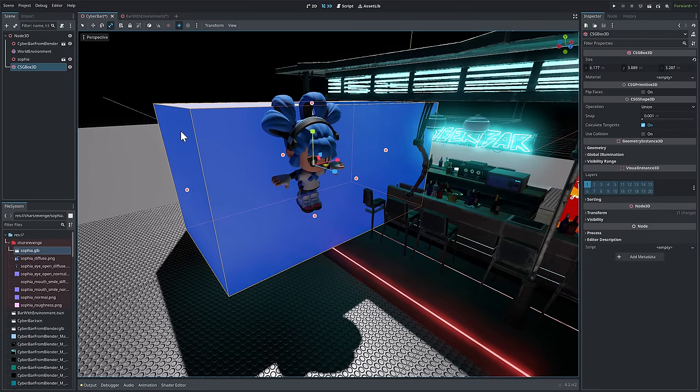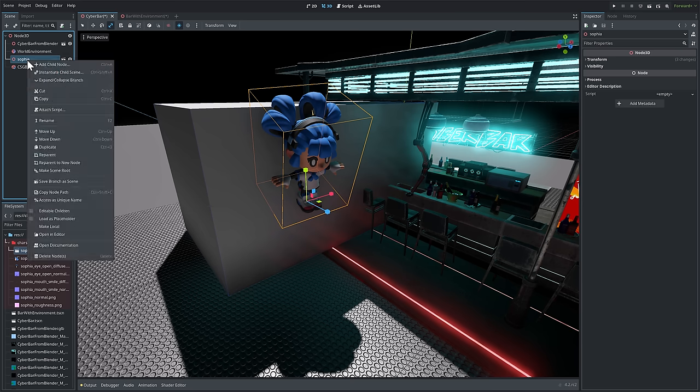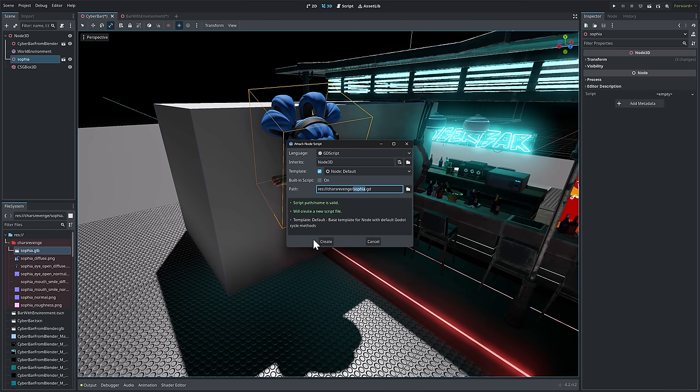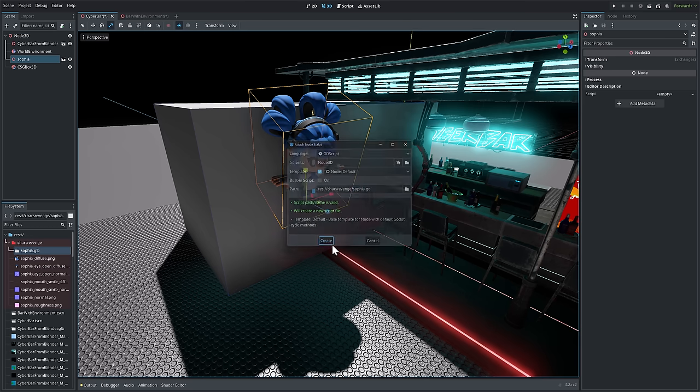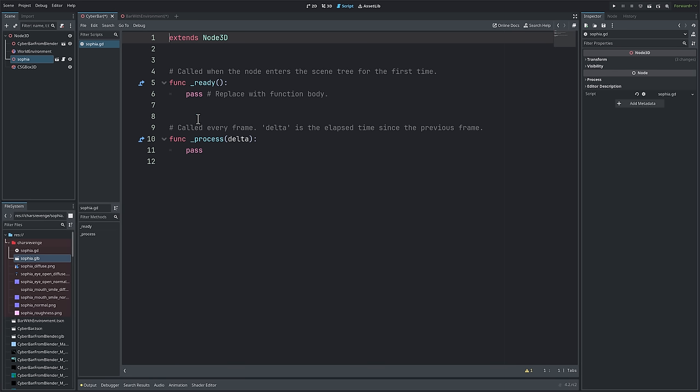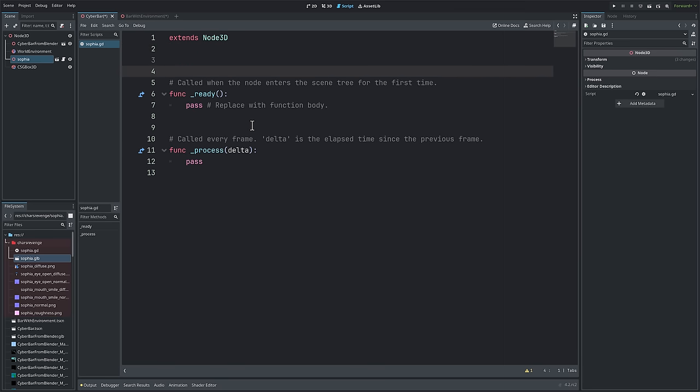Now we're going to move on to a couple of small scripting changes here. So let's attach a new script here. Hello, Sophia.gd. Most of these are pretty minor. There's also some improvements to GDScript language itself. We've got some improvements to .NET. We'll get to those in the release notes in just a second. But we've got a couple of little small things.